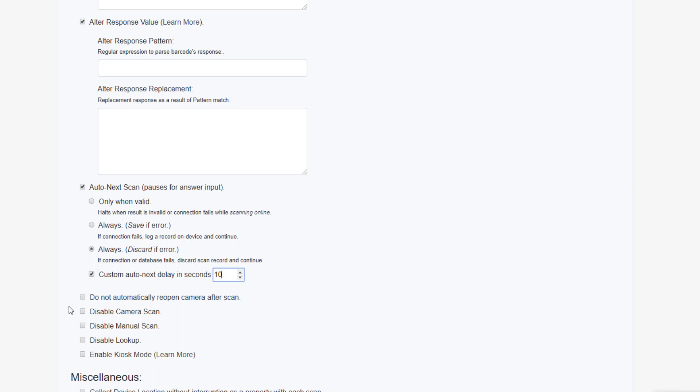When your user is scanning, however you choose to have them move on from the result of the scan and return to scanning, the camera will, by default, reopen, bringing the user back to scanning view. If you'd rather bring the user back to the tap to scan screen, given at the start of using a service, you can simply disable the camera reopening here.